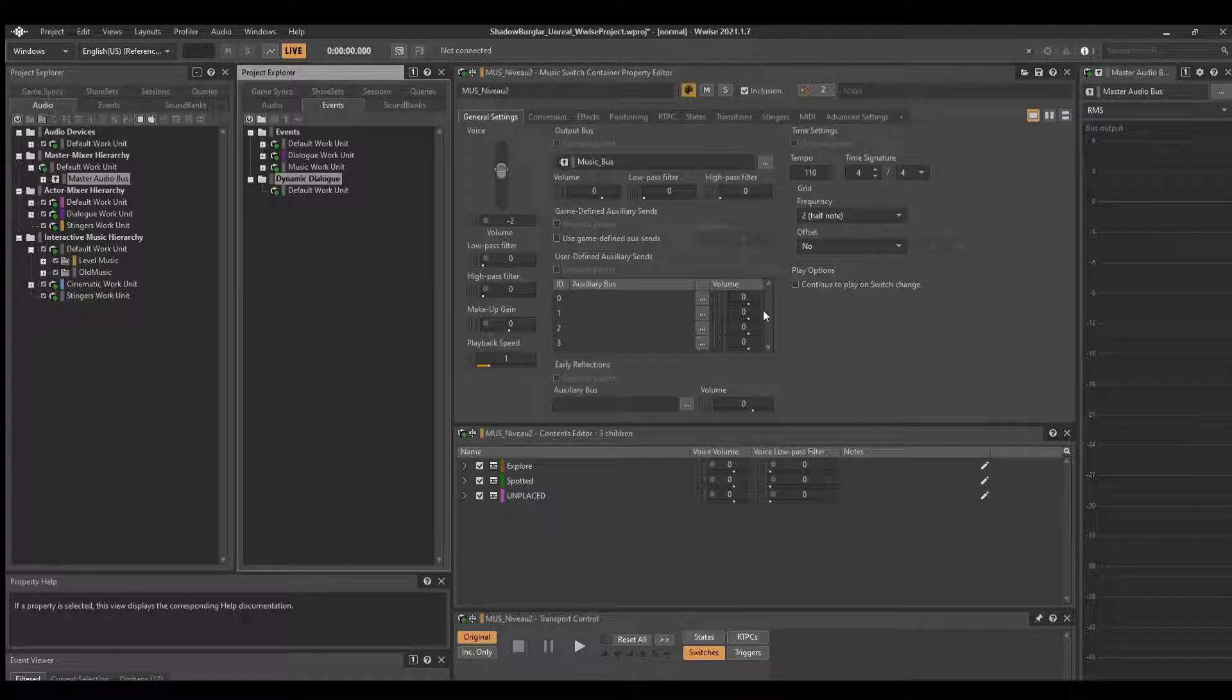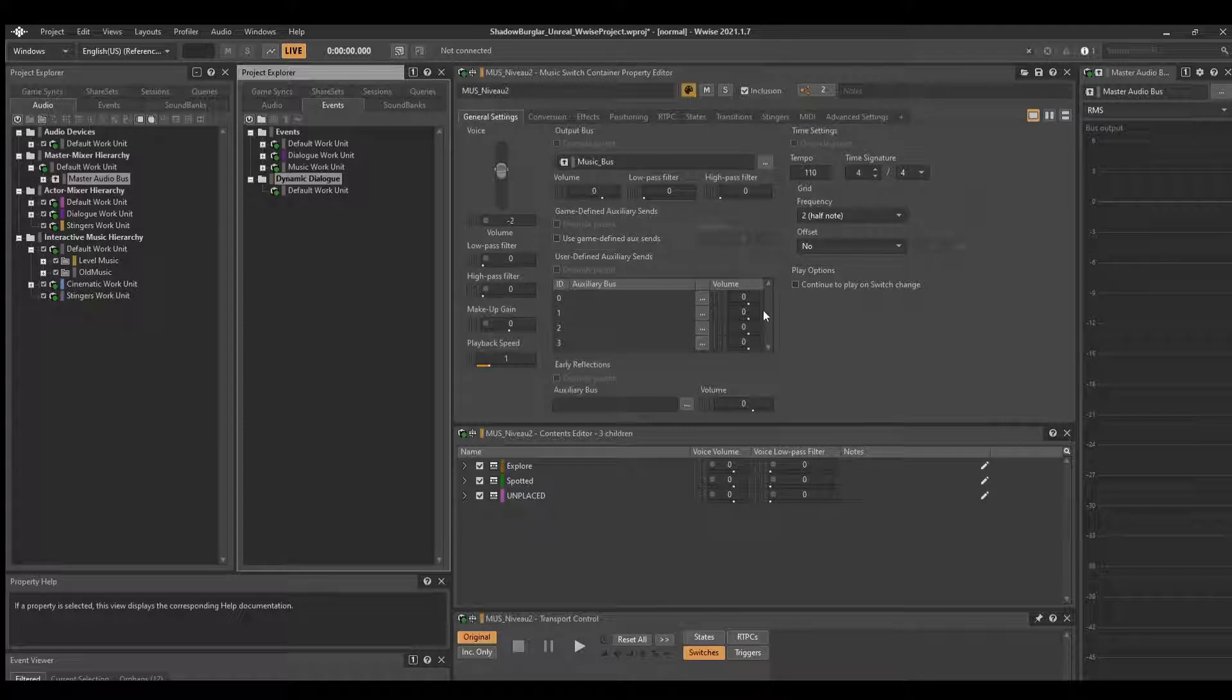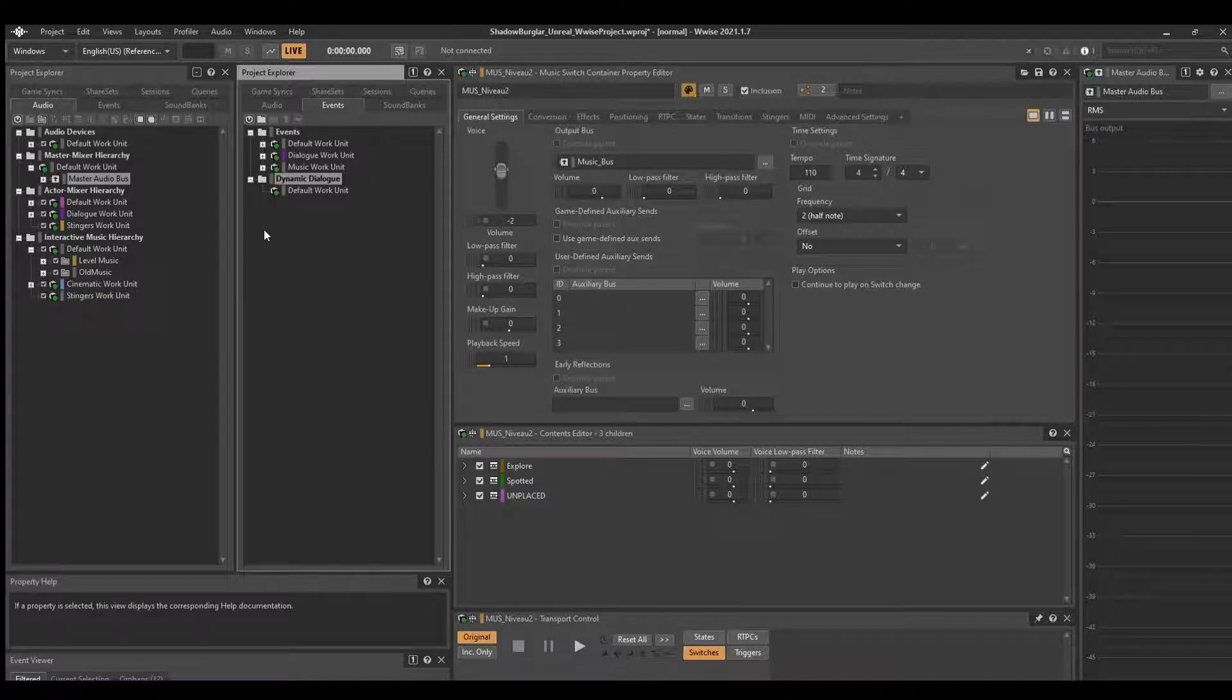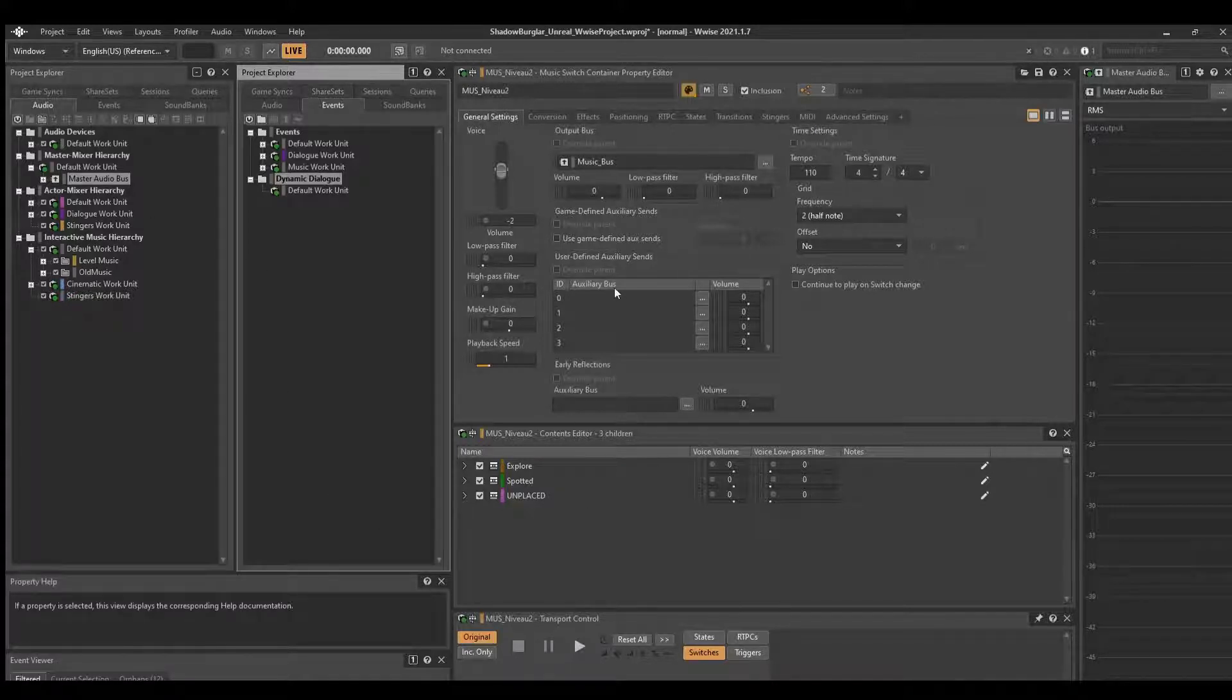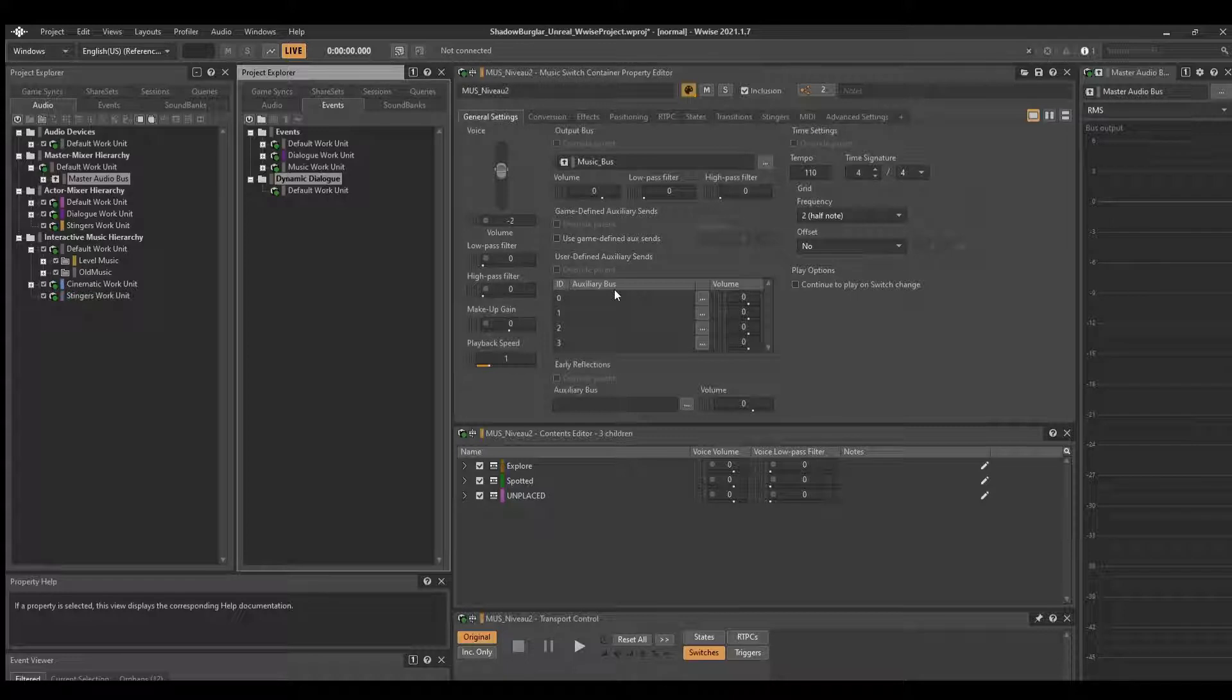So let's get right into it. The game is called Shadow Burglar. It is currently out on Steam, and it's a stealth game. The game was made in Unreal Engine 4 with the dev team handling most of the programming and the audio team handling the audio integration with this middleware software called Wwise. So what is Wwise? For those who don't know, I'm sure some of you already do, but if you don't, it is a middleware audio integration software.